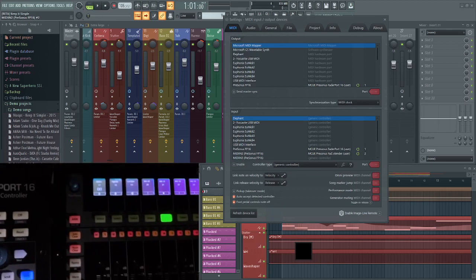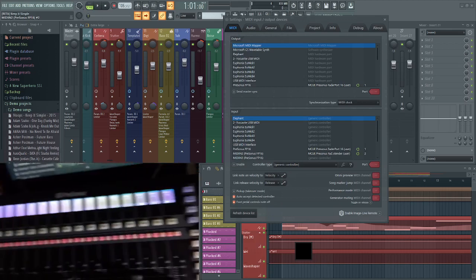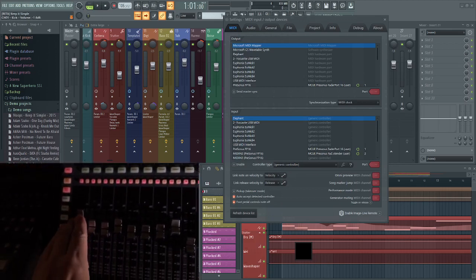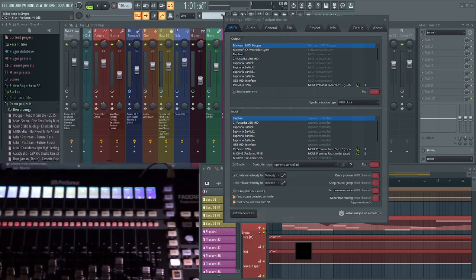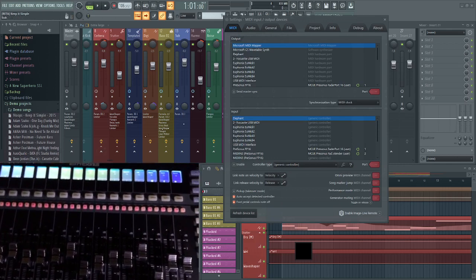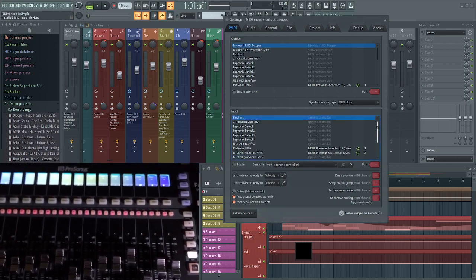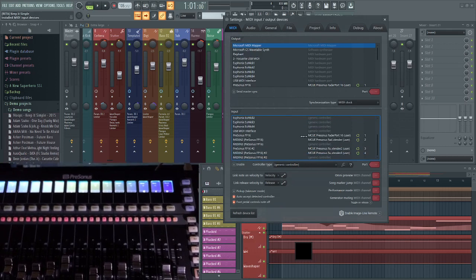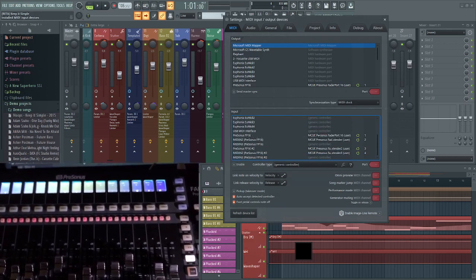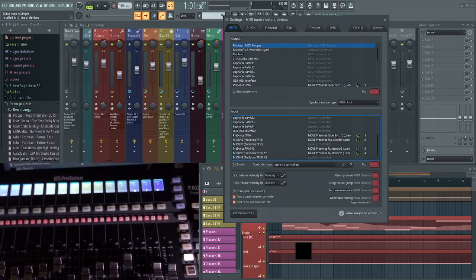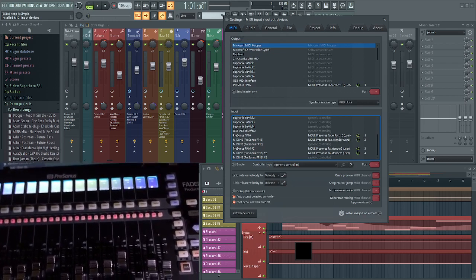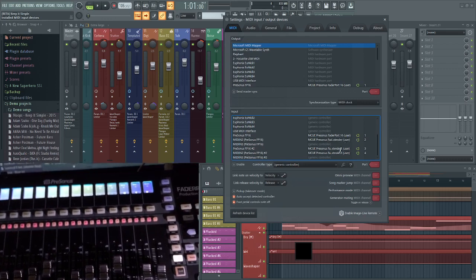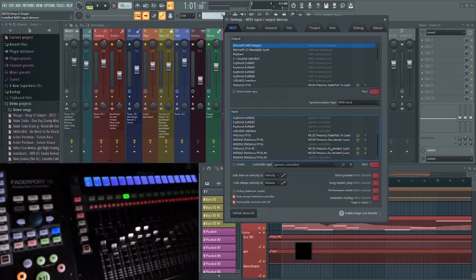They're all working. Actually, before I demonstrate that, let's have a look at how it's set up. I've got the left-hand Faderport 16 set up on port 1 and port 2 using the main script and the first extender script, and then I've got the second Faderport 16...